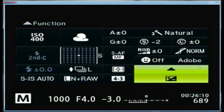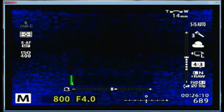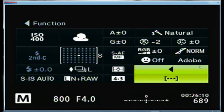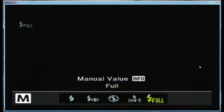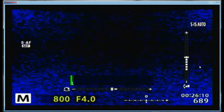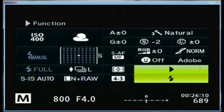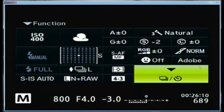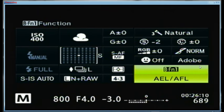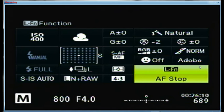The up arrow is exposure compensation. The left arrow goes to the home position for the focusing squares, which is the small box in the center. I'm on second curtain sync. The right arrow is the flash setting. The down arrow is being used for the motor drive mode. BFN1 is auto exposure and autofocus lock. BF2 is again set for the home position. LFN is set for autofocus stop.